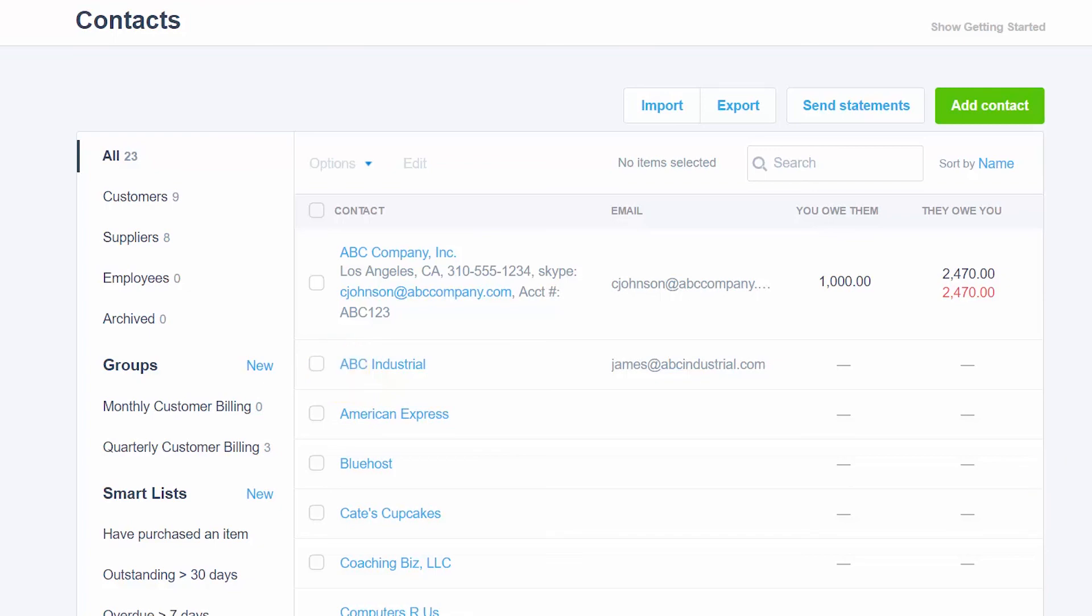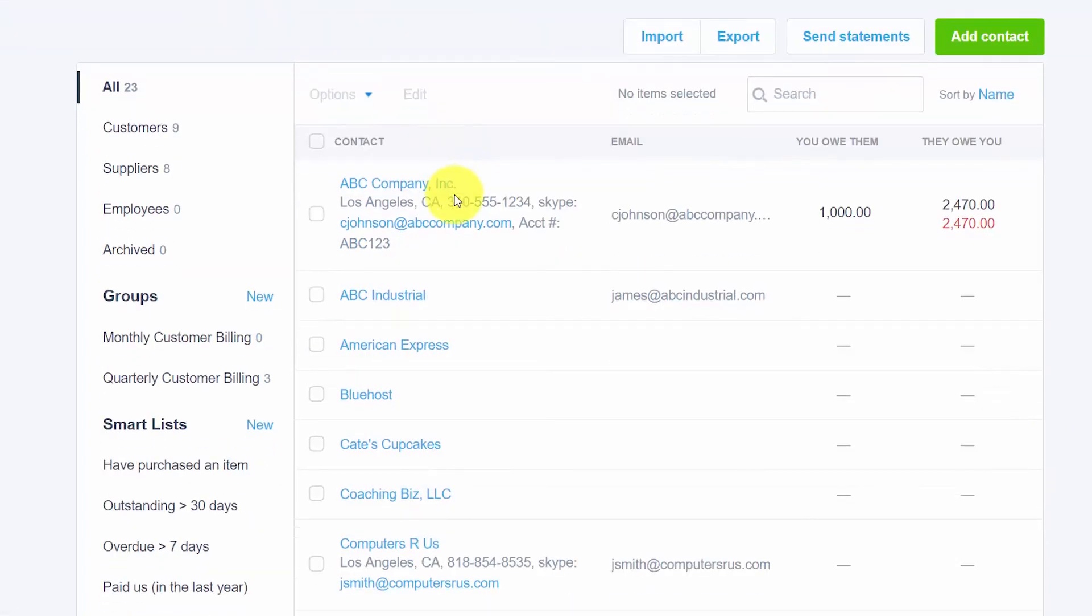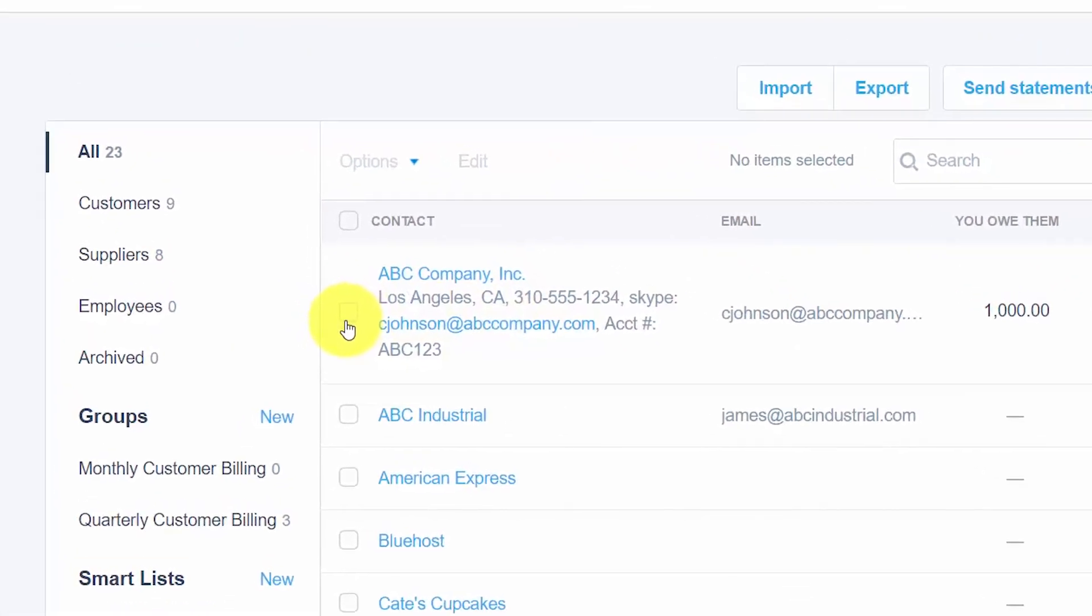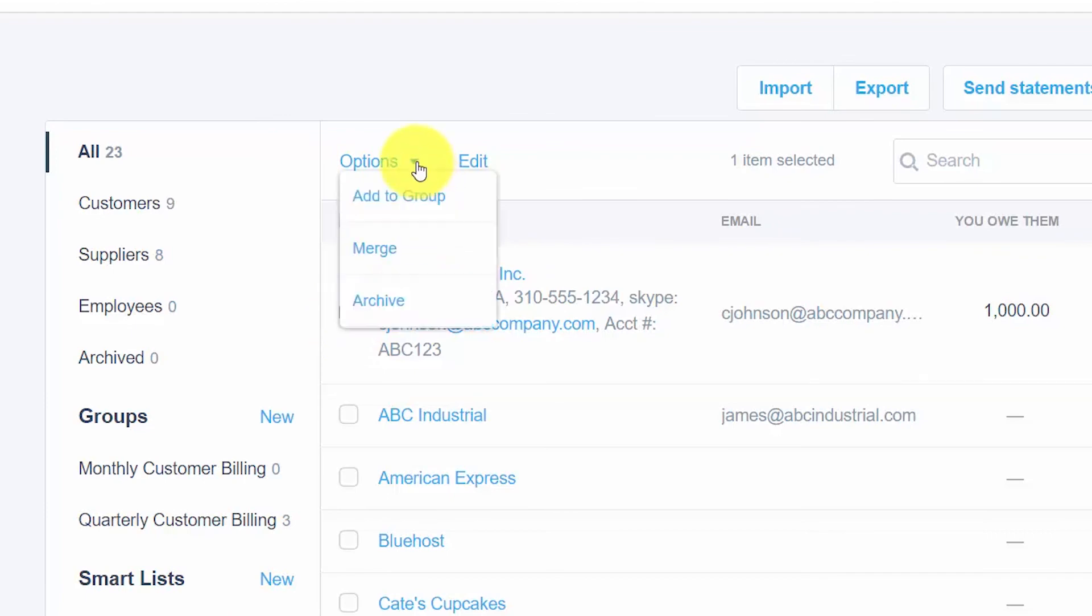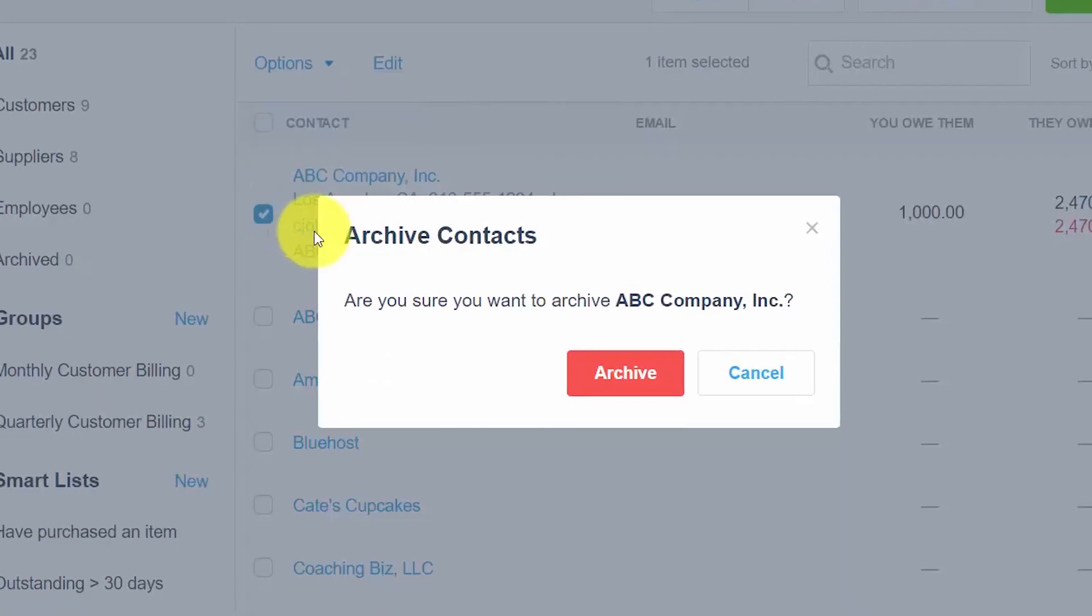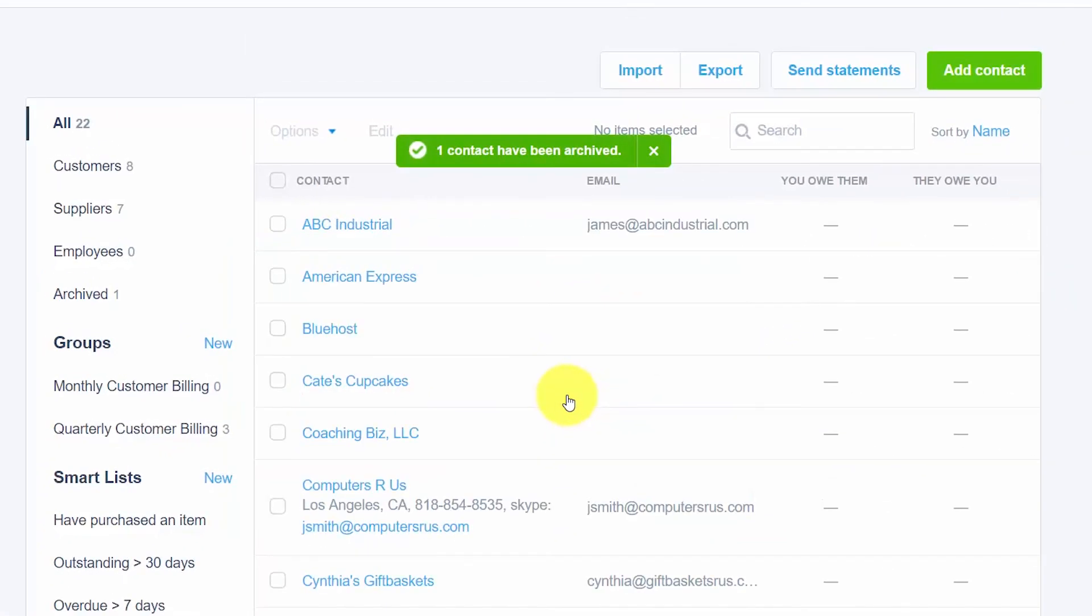So we're still in the contact screen here and we can select the supplier that we want to go ahead and archive by putting a check mark in the box to the left of the supplier name. Click the options button here at the top and select archive. Xero wants to confirm, are we sure we want to archive this company. So we'll go ahead and click the archive button to confirm.